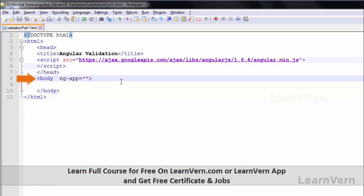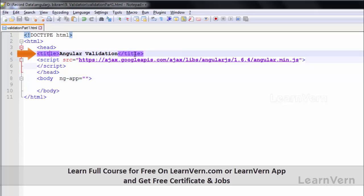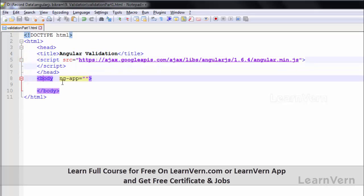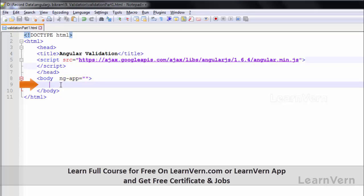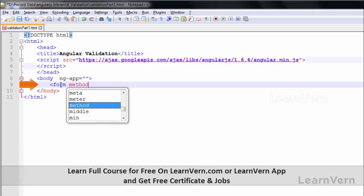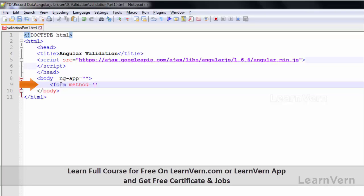I have already written an example here which contains the script location, body tag, head script, etc. I have given a title 'Angular Validation', the src is online, then the head tag closes and the body tag opens. Now I'll write the code — let's make a form with method equal to post and name equal to myForm.